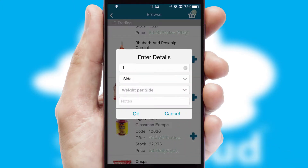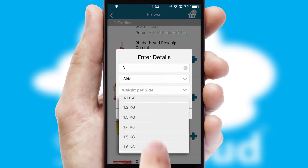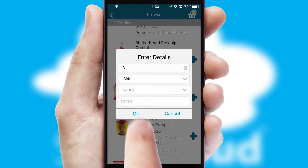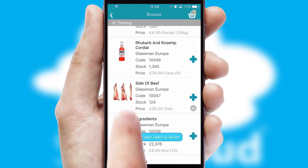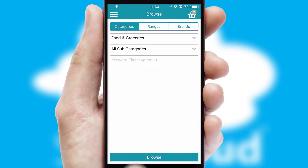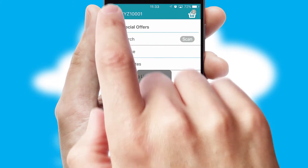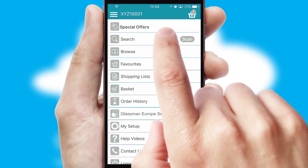SwiftCloud can also deal with multiple product options, including complex configuration rules. You can keep track of how many items you have in the basket with the icon at the top right of the page.